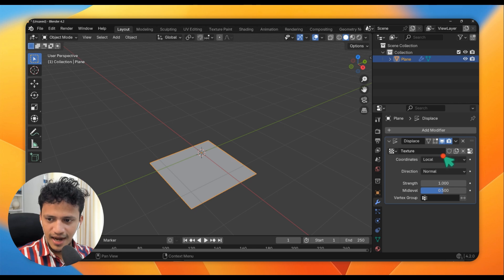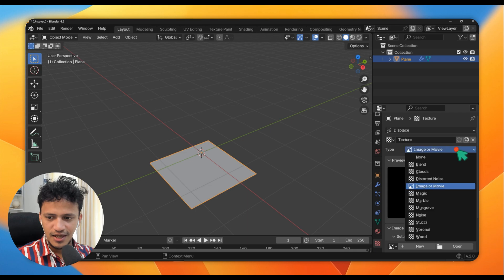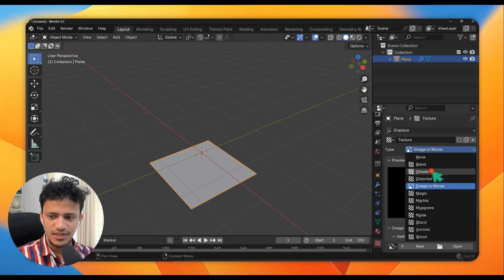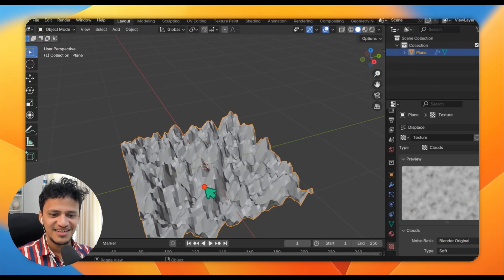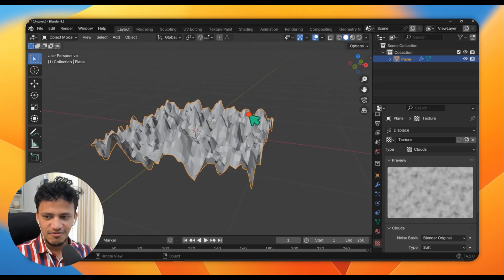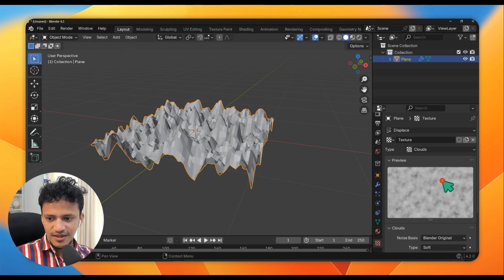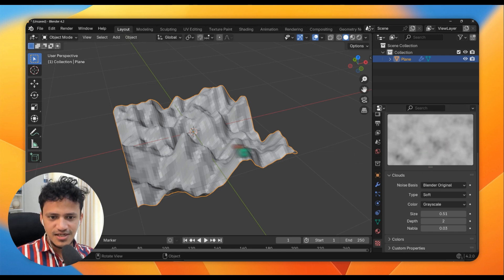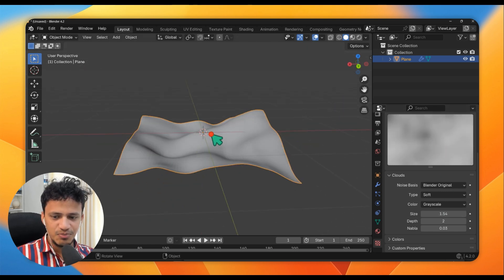Now I will click on New so that I can add a new texture. To create a texture, here you can find Texture Properties. Go there and change the type — there are different types of textures; I will go with Cloud for now. You can experiment with others as well. As soon as I add that, you can see the surface looks totally different. The surface has displaced. Here you can see the representation of that texture. If I go down and adjust the size, you can see the texture is changing, and accordingly the surface is also changing. I can change the texture and the texture will control the displacement.